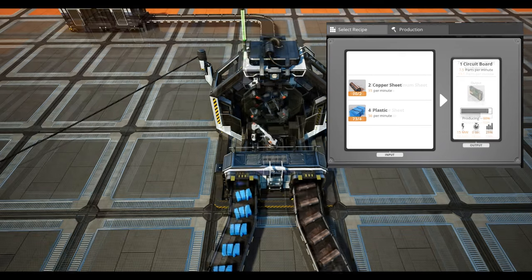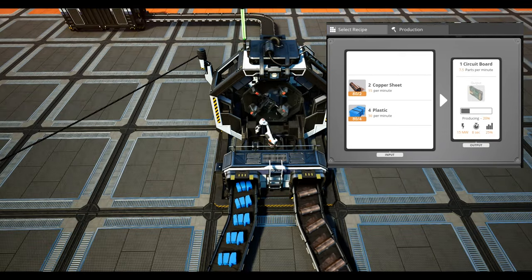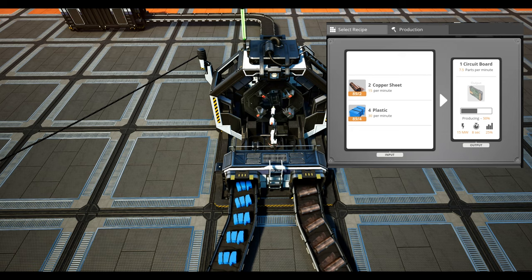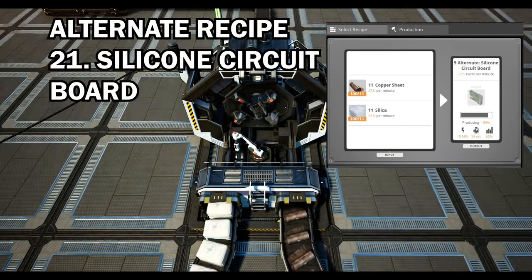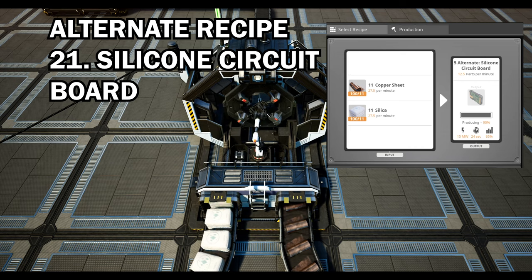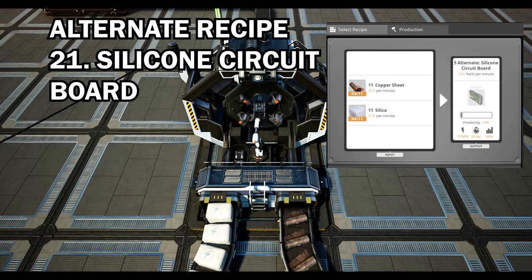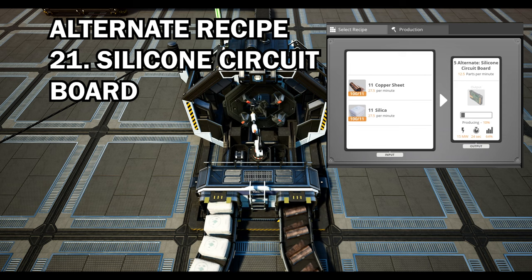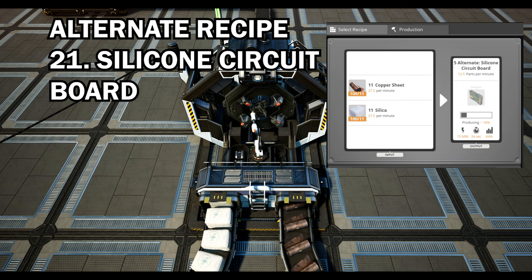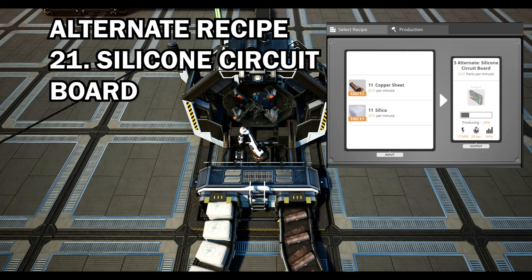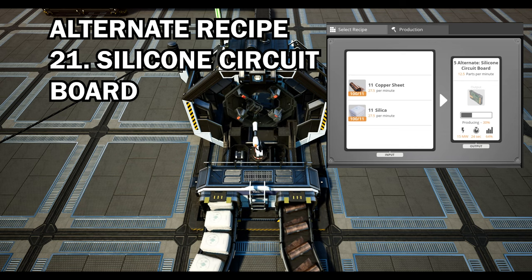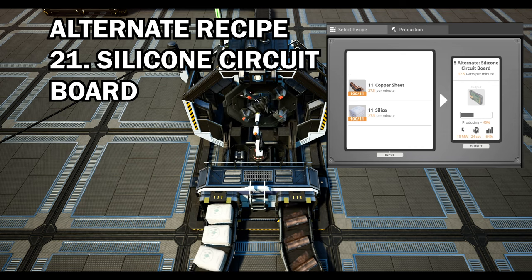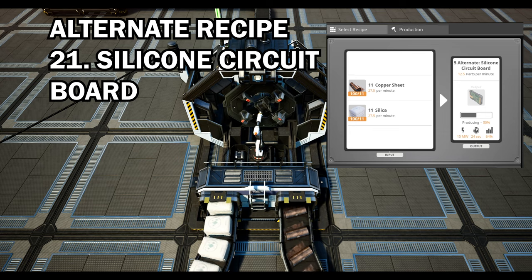Moving on to the useful alternate recipes for the higher tier we have the silicon circuit board. This trades plastic for silica and boosts production by five circuit boards per minute which is great especially as all other recipes use plastic which obviously makes use of those sporadic crude oil nodes which we need to use for other things. Do note that you will need to research quartz for this particular alternate recipe.